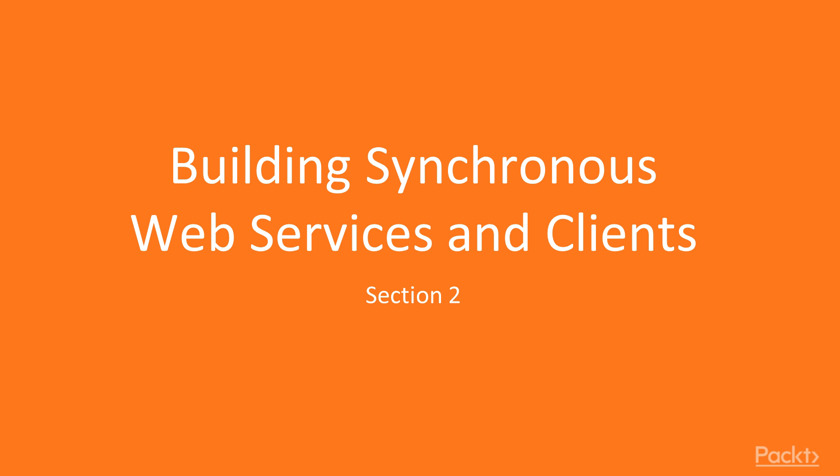Hi, and welcome to Section 2 on Building Synchronous Web Services and Clients.